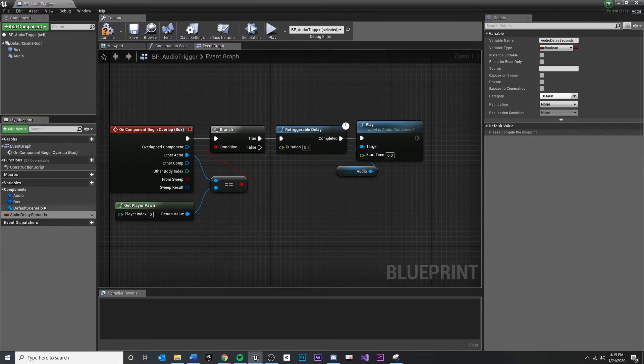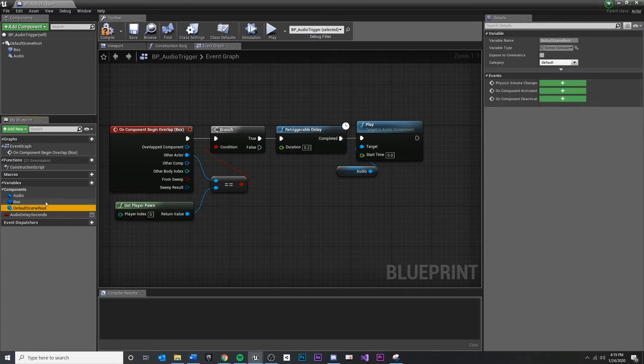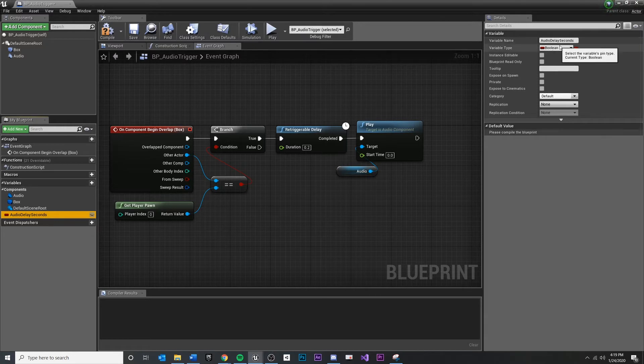Now, if you look over here on the details panel, once you have this variable selected, make sure that you select it. You're going to notice a few things.